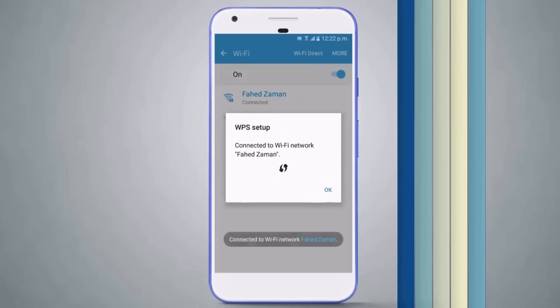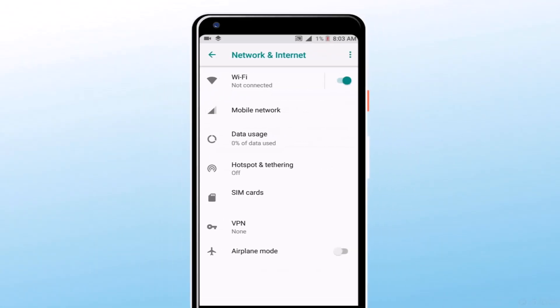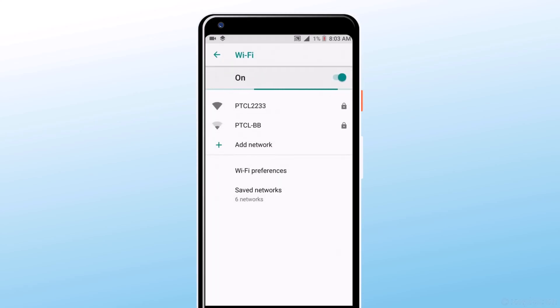And it will connect to your Wi-Fi without any password. The WPS push button may be in a different location in your mobile model. Here I have another mobile—let's try on this one. In the Wi-Fi section, tap on Wi-Fi Preferences.